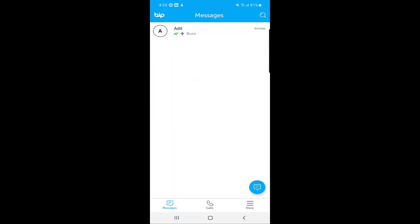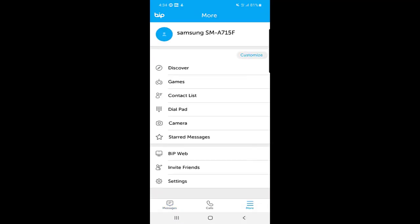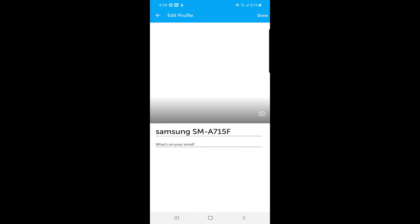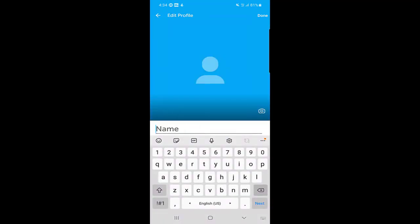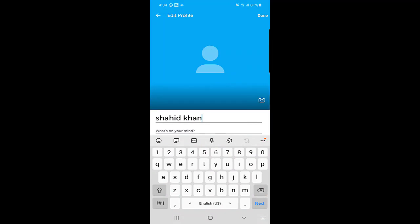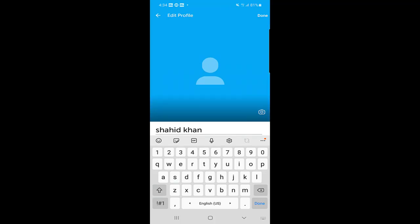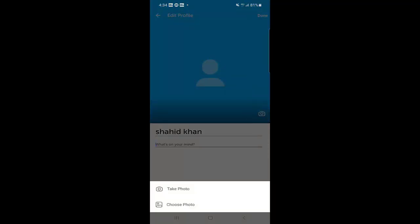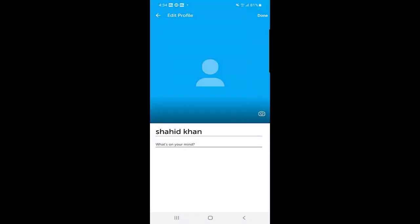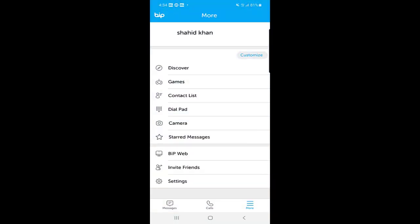If you click on 'More,' the first thing you see is your profile. You can edit your profile from here — choose your name, select a status, and choose a profile picture either by taking a photo or choosing from your gallery. Once you're done, click 'Done' and the changes will be saved.